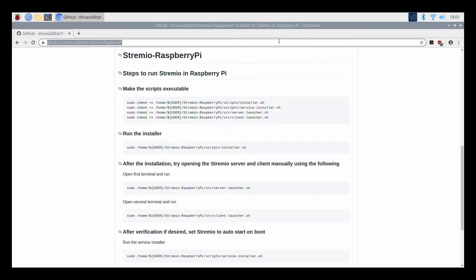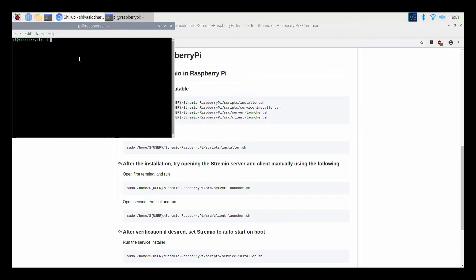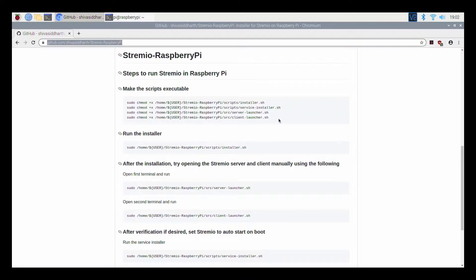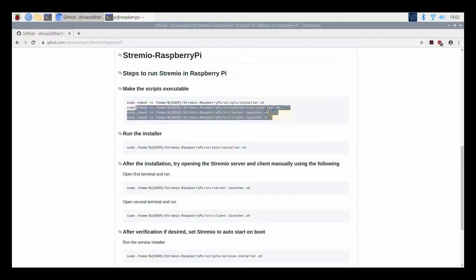The first step would be to clone the git. Open a terminal on your Raspberry Pi and clone the script from git. Following that, make all the scripts in this project executable.